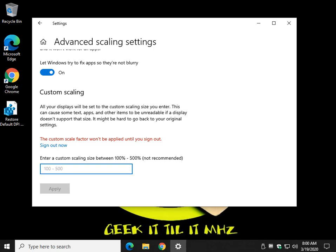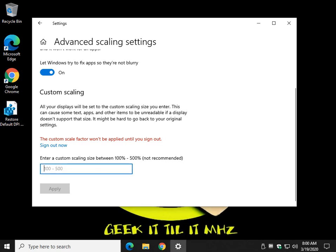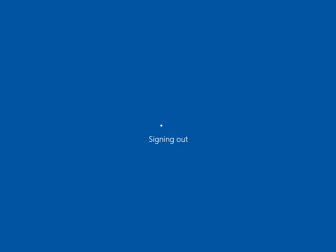But here's the problem. Do it carefully for me. This is why I had you download this registry file. If you jump too far up, let's say we'll do 200, thinking that's not too bad, right?